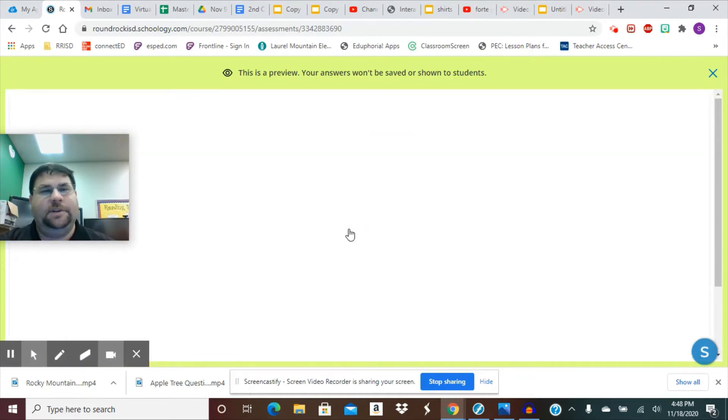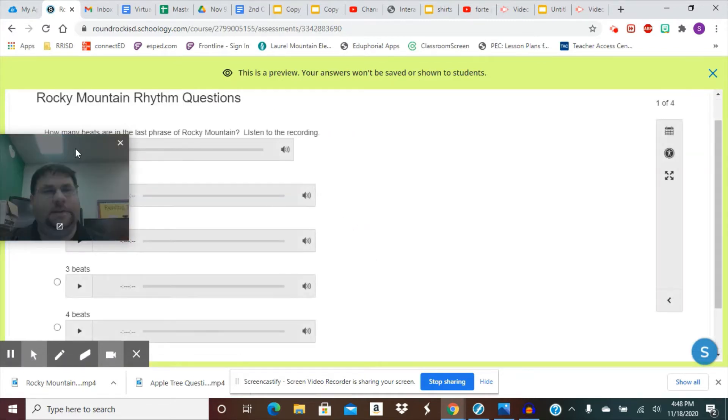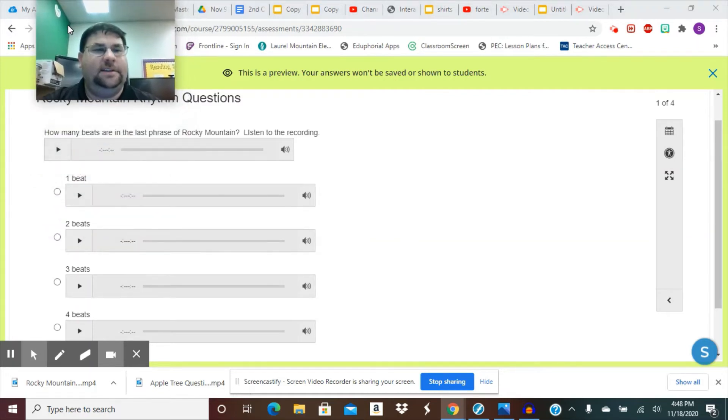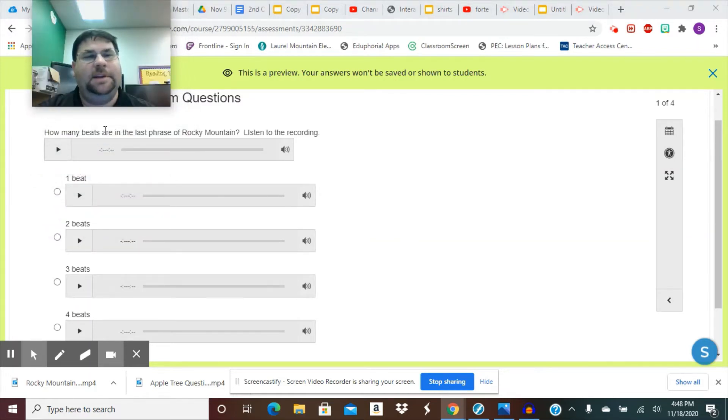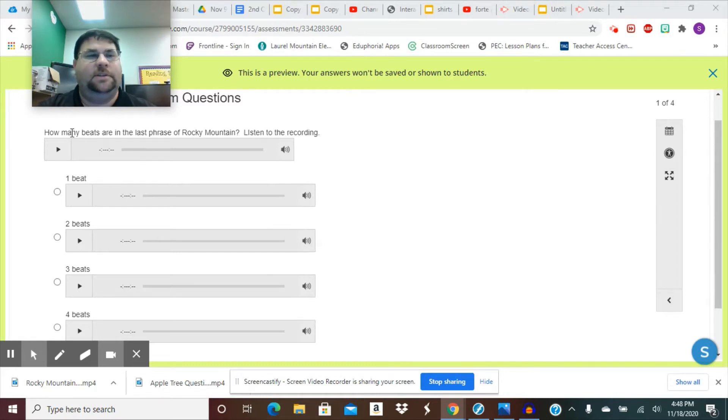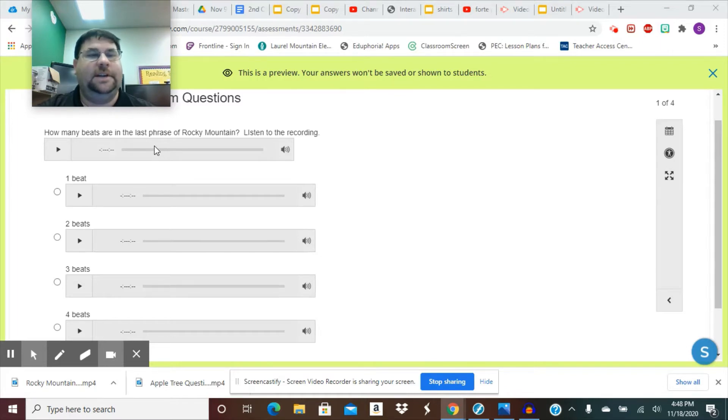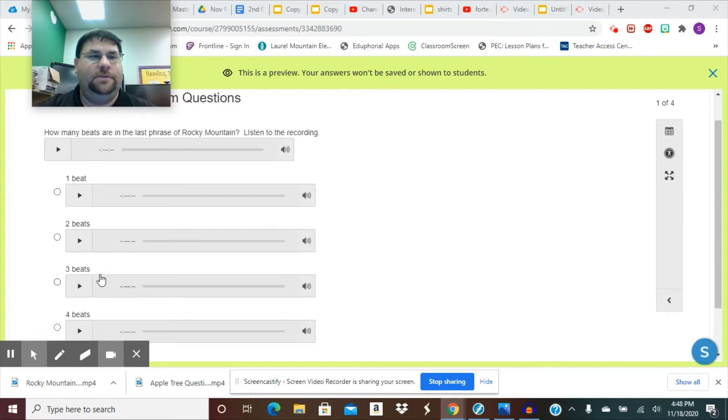When you get there, it's going to say Rocky Mountain Rhythm Questions, and then it's going to have some questions for you. It says, how many beats are in the last phrase of Rocky Mountain? Listen to the recording. So on the recording, you are going to listen to it and see how many beats there are. There might be one, two, three, or four beats.